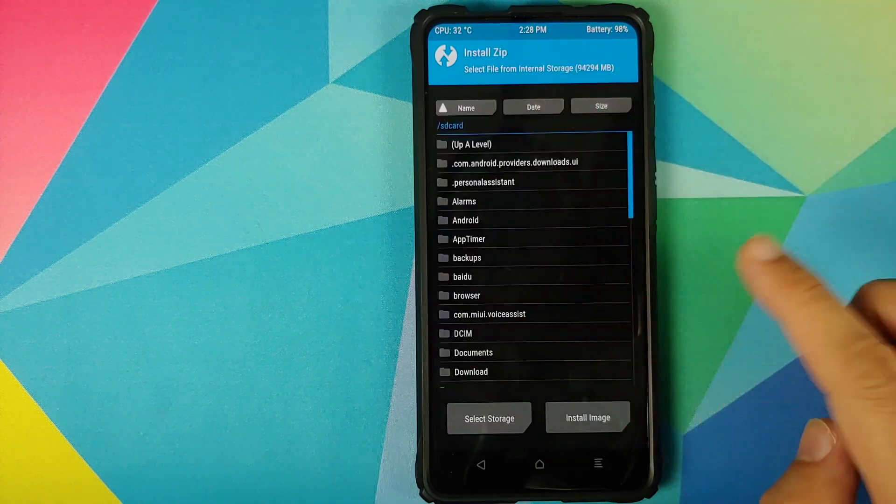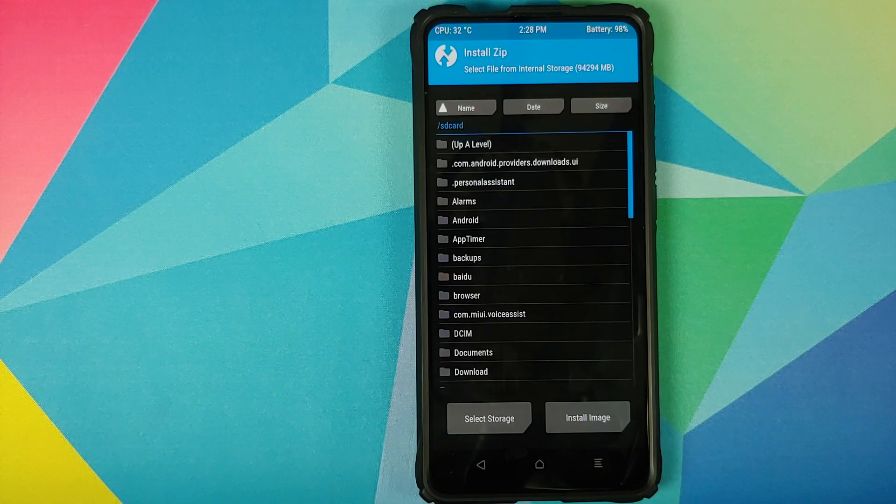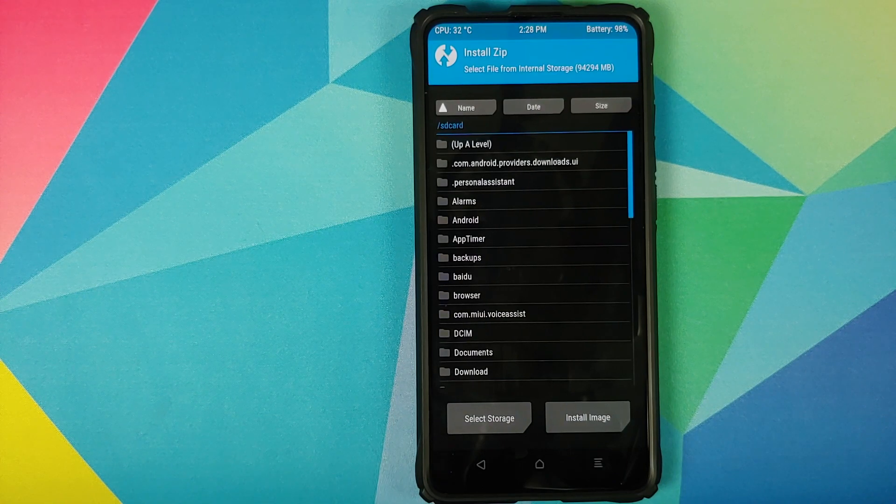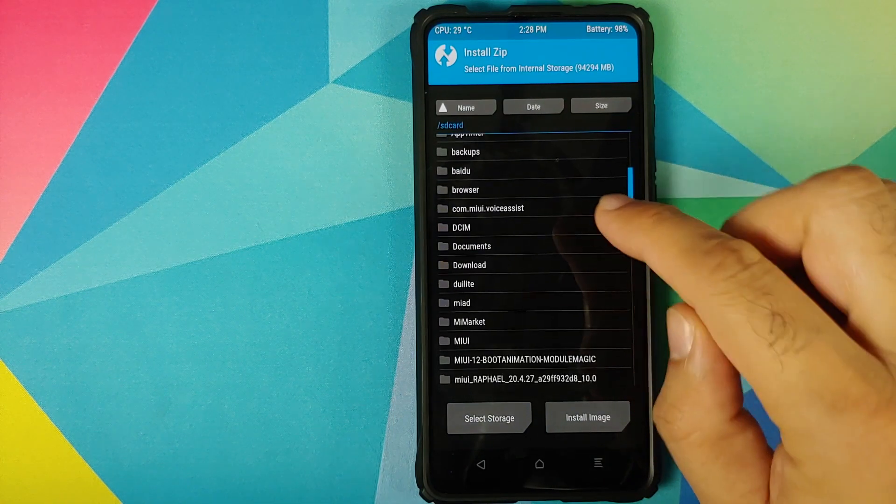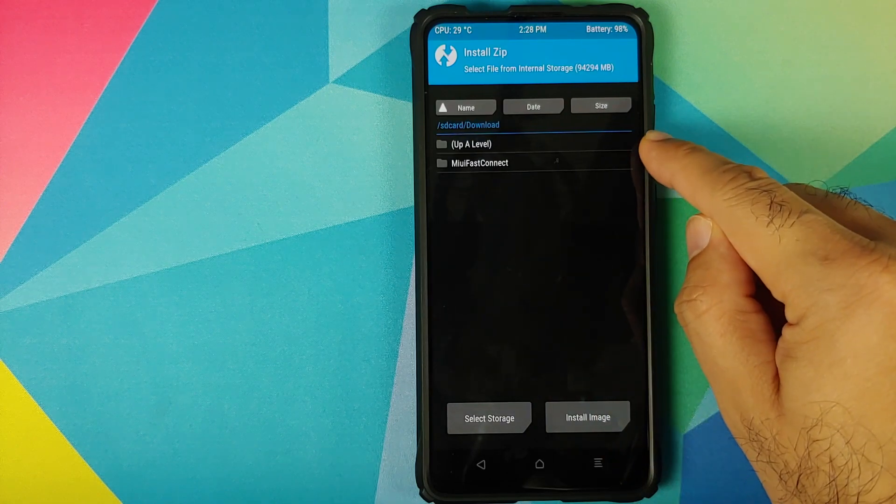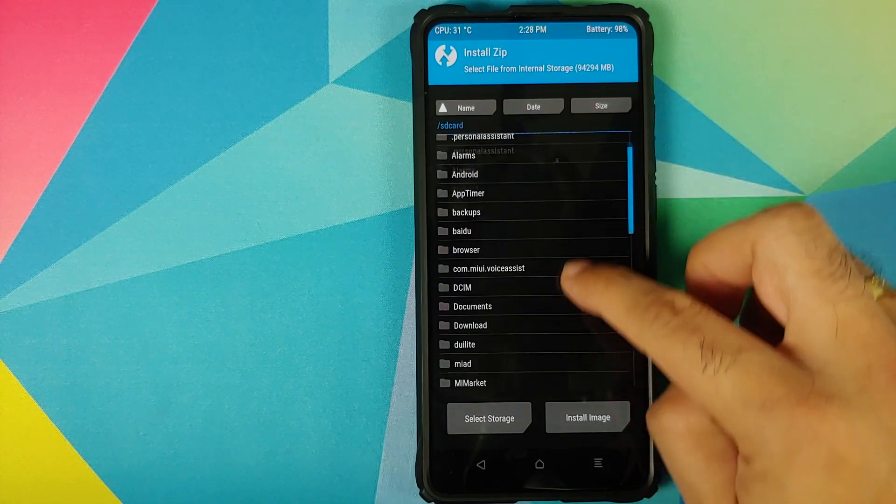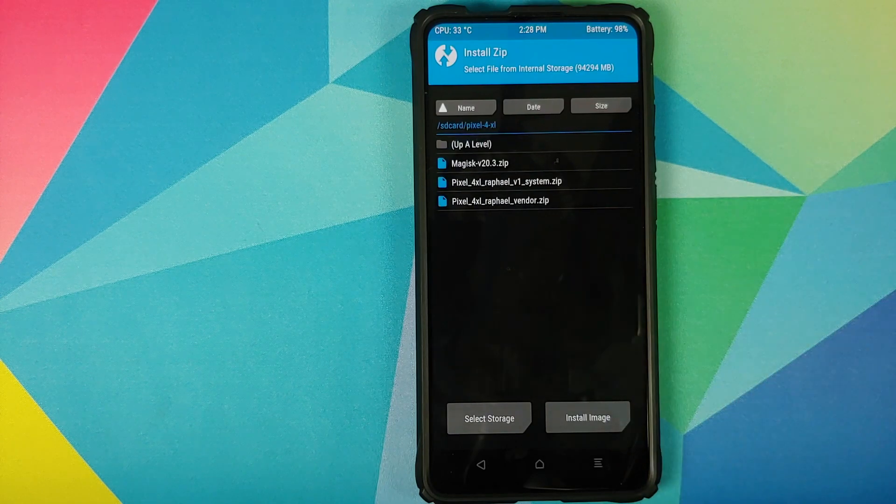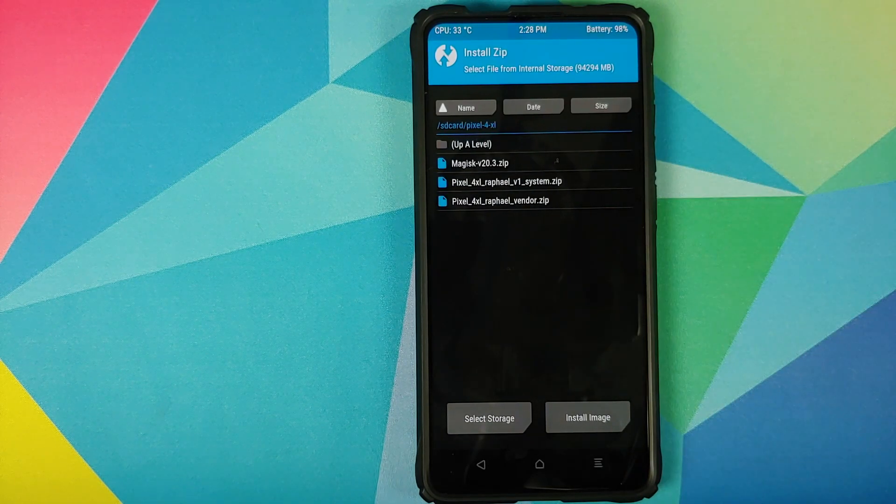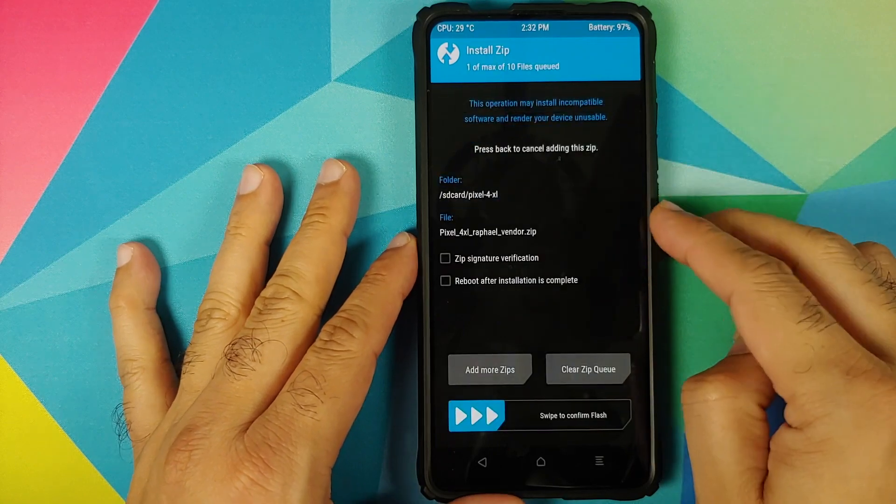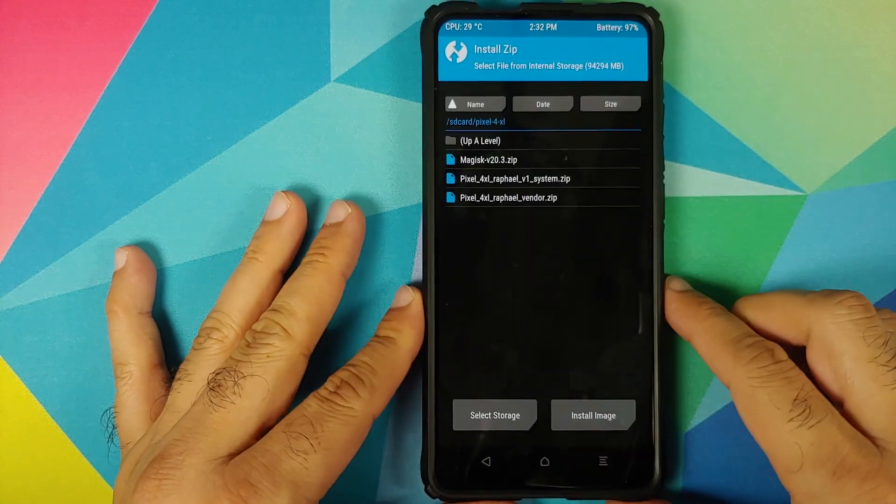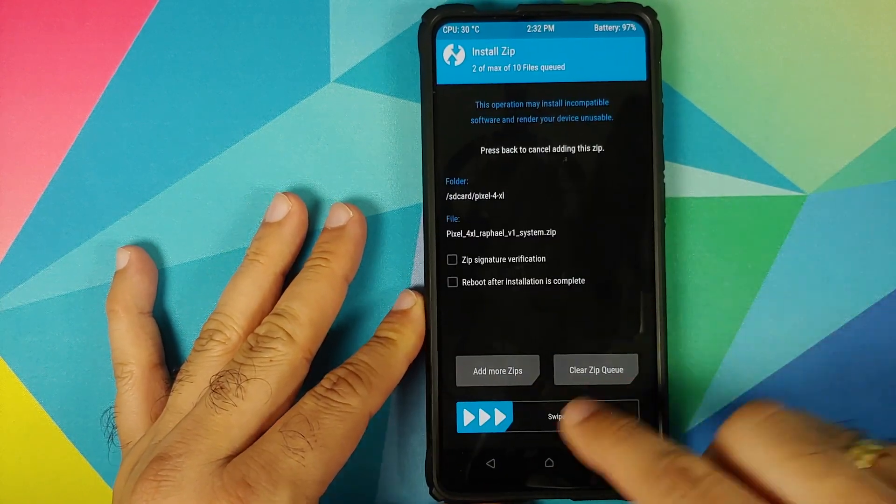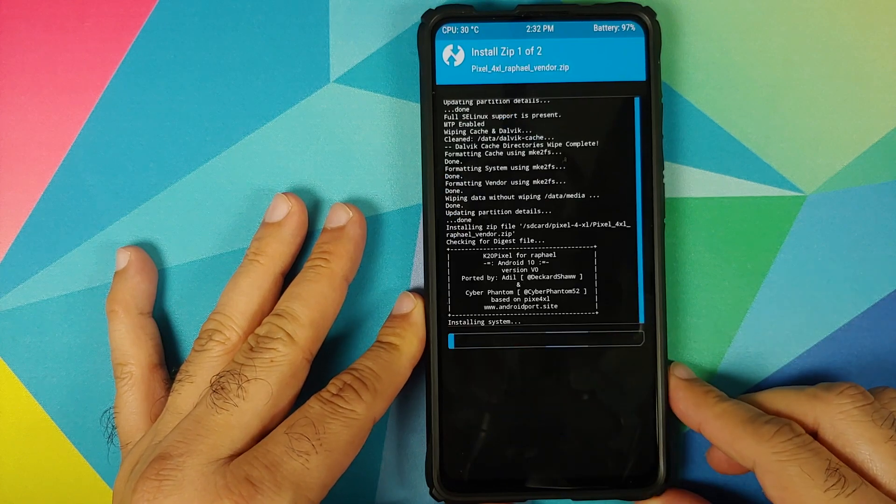Going to install. Now you need to navigate to the folder where you have downloaded all the files. In my case, I have transferred them manually, so they are inside this folder called Pixel 4 XL. The first file which we need to select is the vendor zip file, and then we will click on add more zips and select the system zip file. And then swipe to confirm flash.